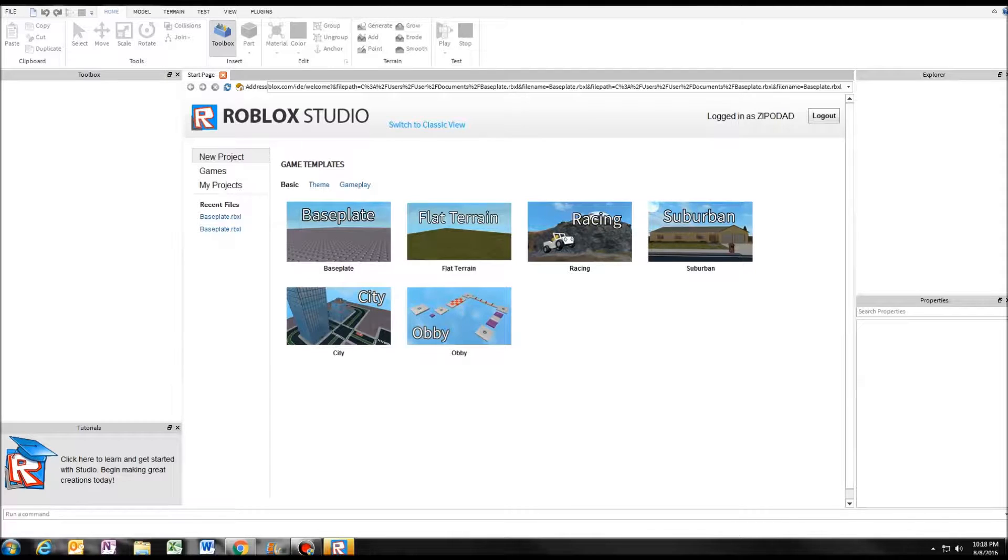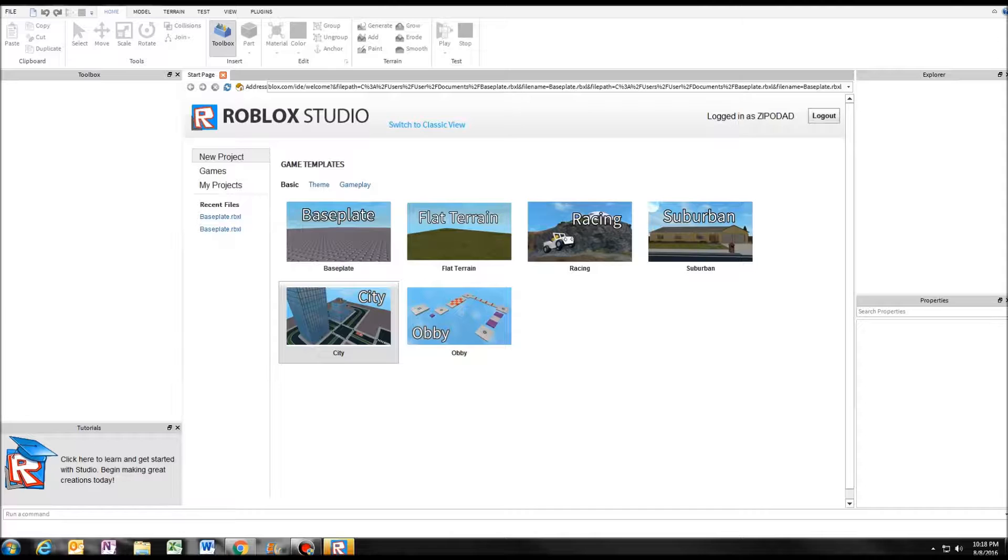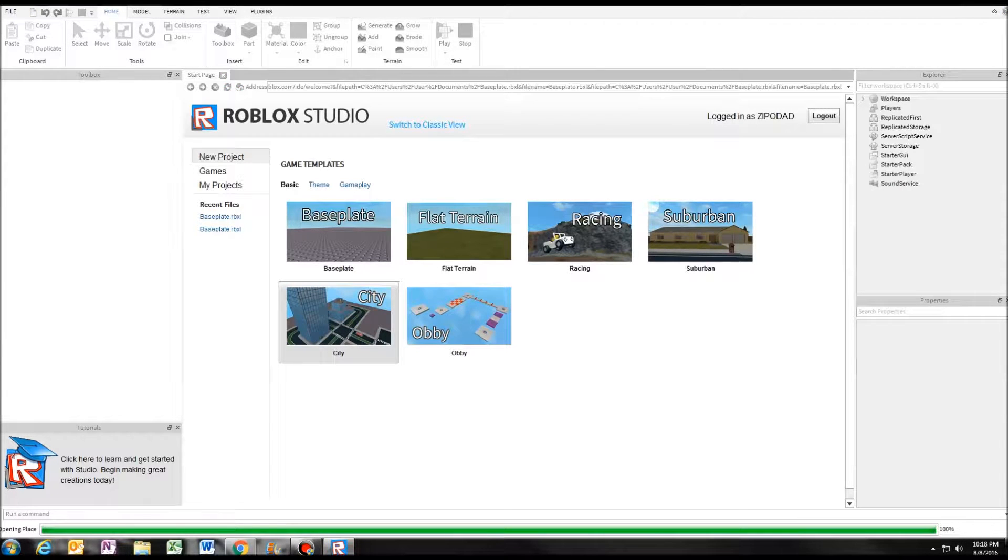Okay, we are back and Roblox Studio is loaded. Alright, so now what you want to do is load up a map. I'm just going to start a new one, so I'll just pick city for example and let it load up.